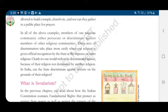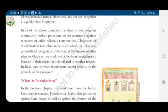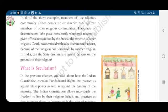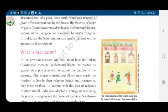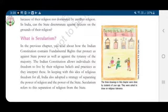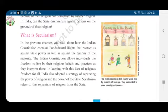So in India, can the state discriminate against citizens on the grounds of their religion? Let us see what secularism is.